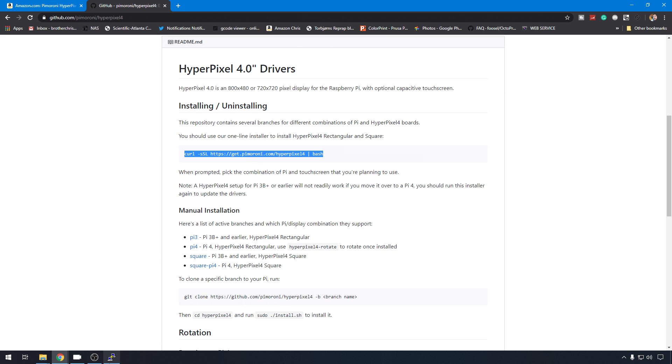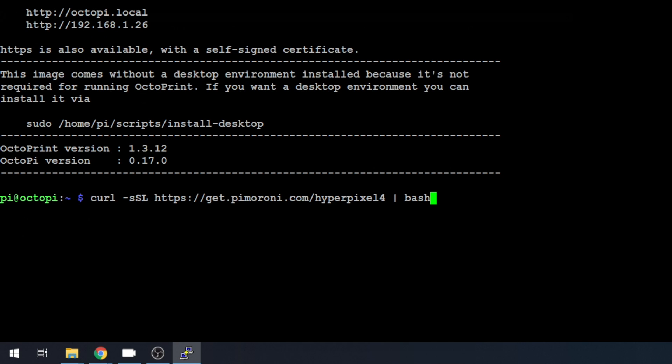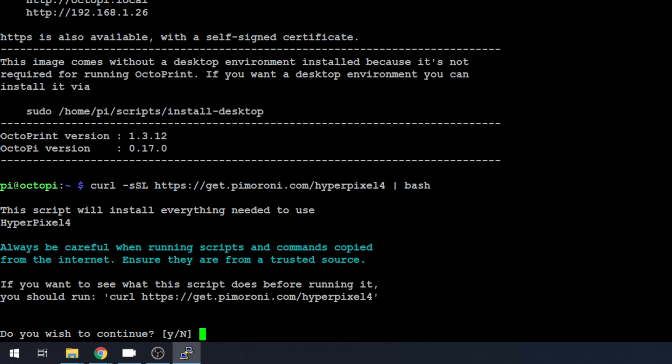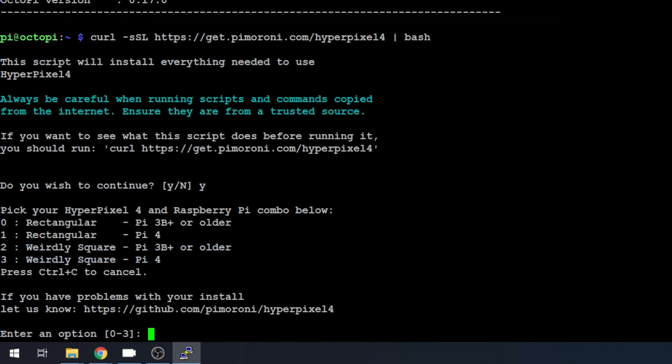So, the first thing we're going to do is run a curl command and download those drivers from the web. So, we'll just copy this, back to PuTTY, right-click to paste, hit Enter. It's going to give you a warning. We'll just go ahead and hit Yes to continue.